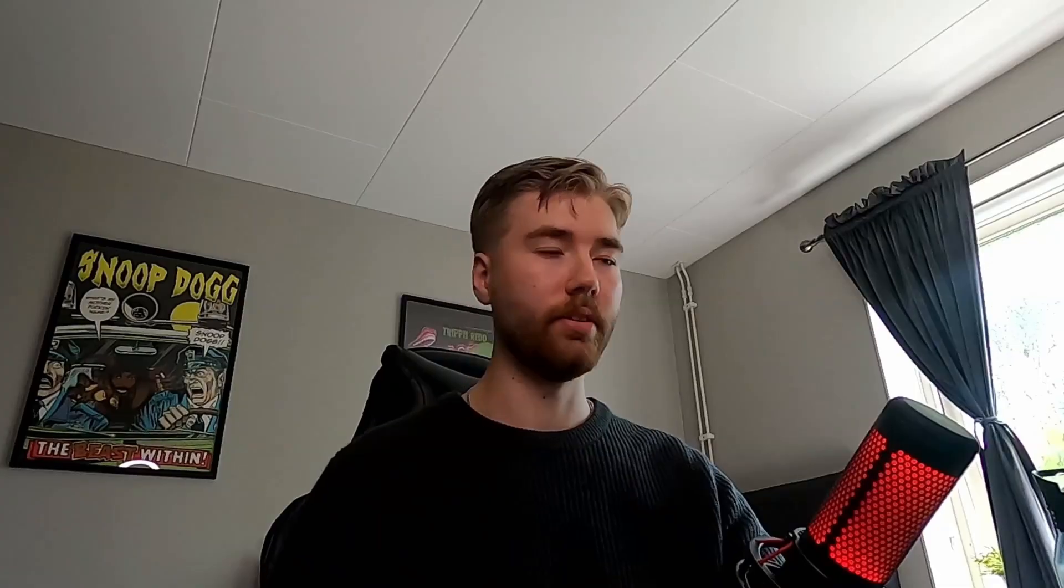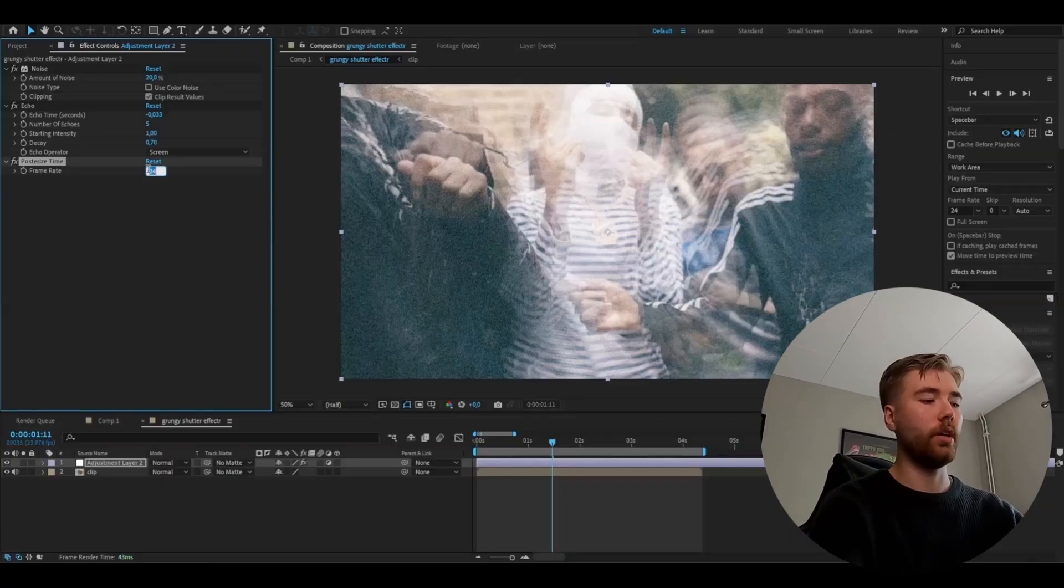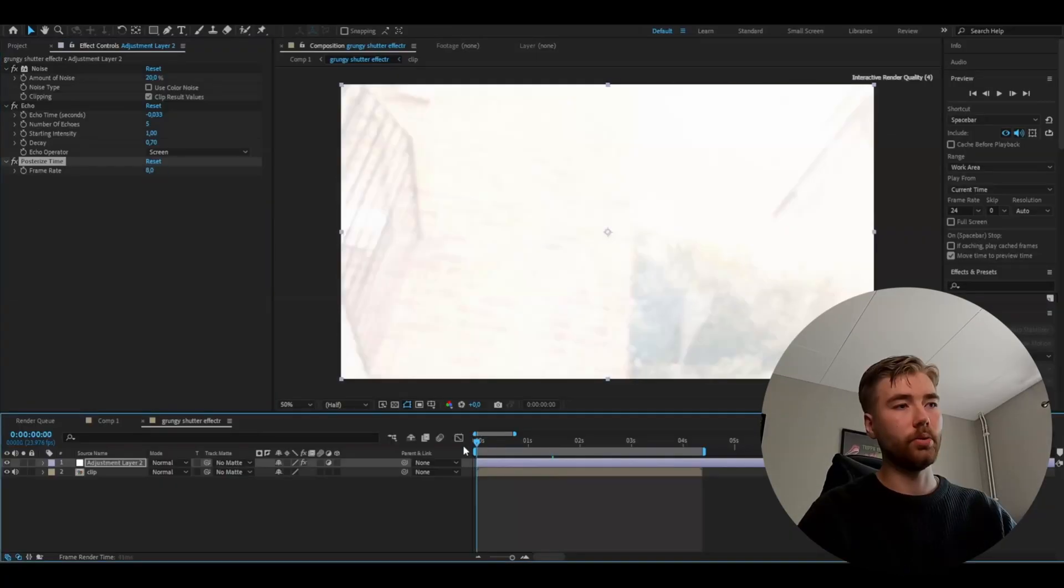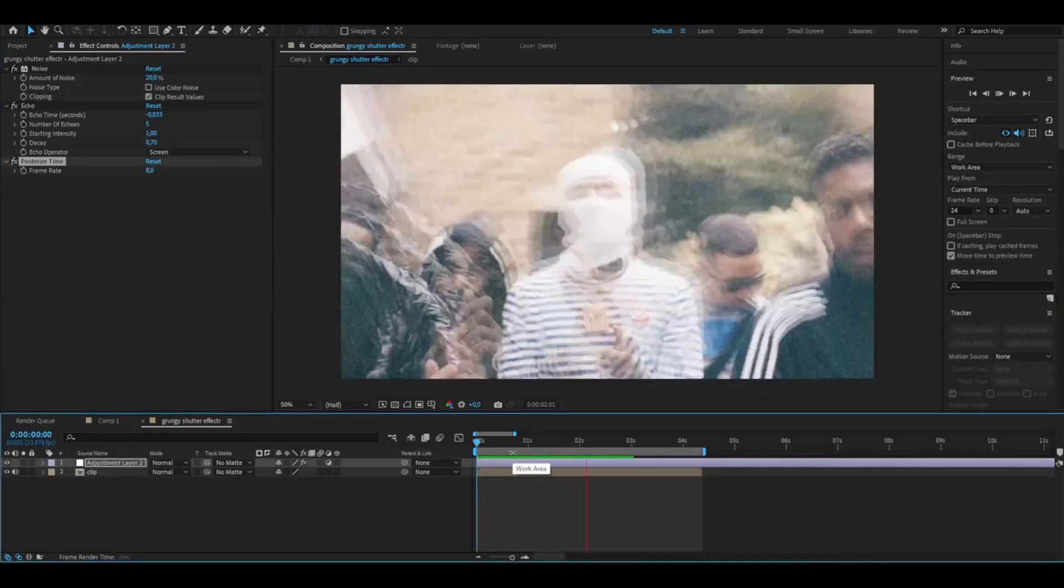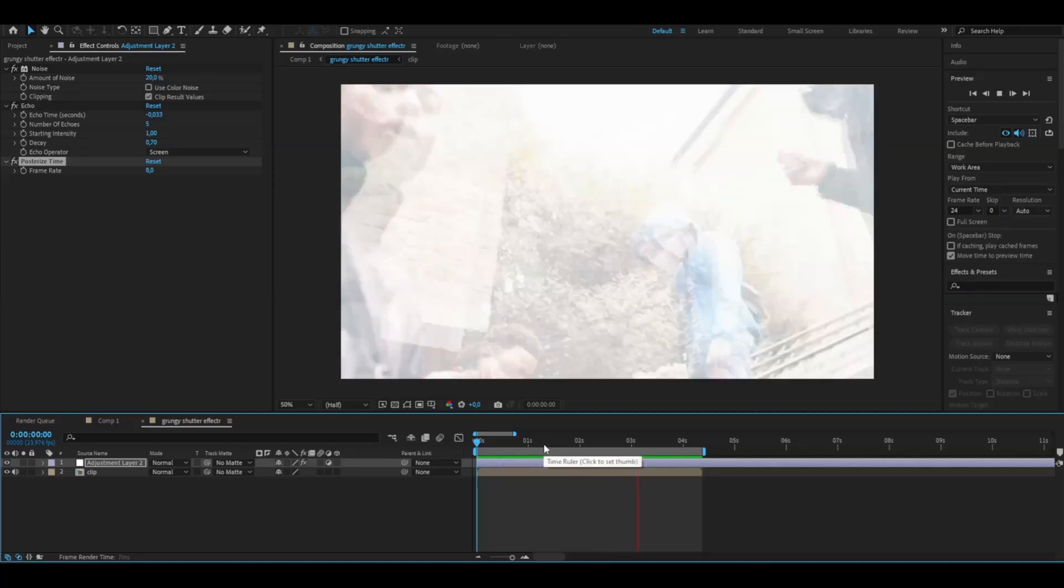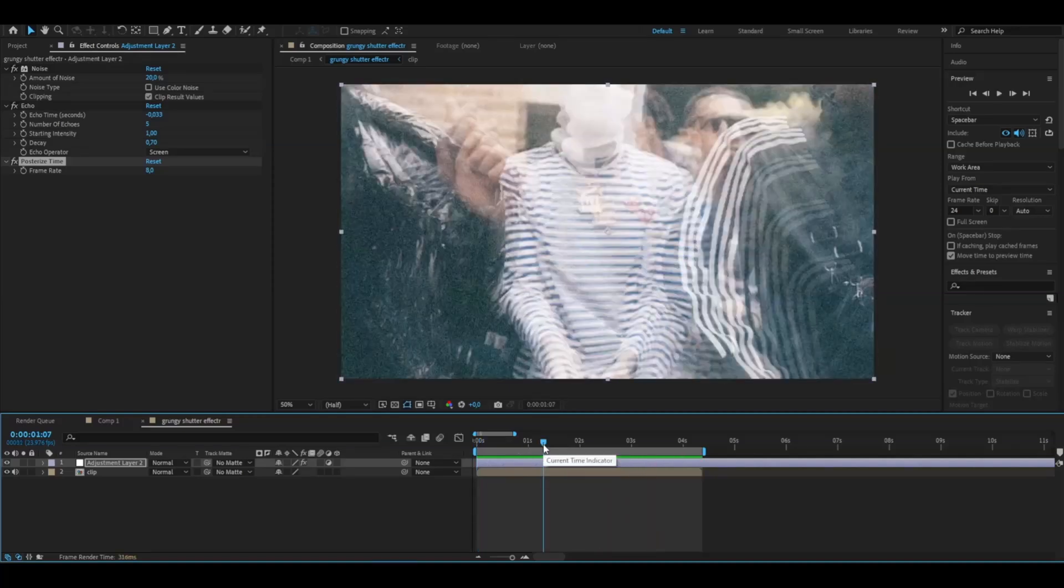But to enhance this shutter effect even more, we're going to add Posterize Time. I'm going to set the frame rate to 8. Now it's really going to start lagging a bit, which looks good in my opinion.